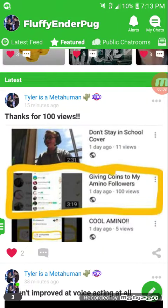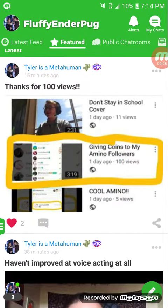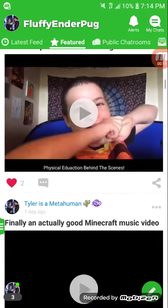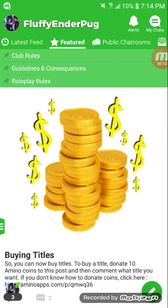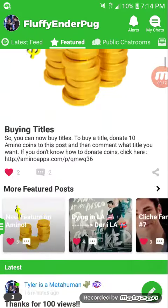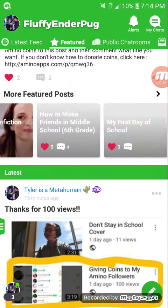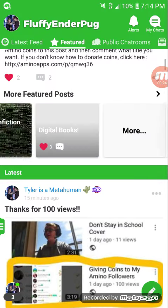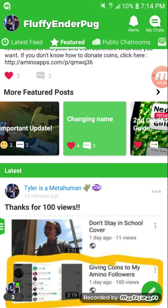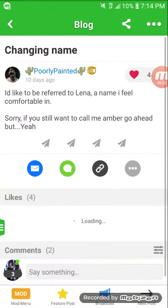Hey guys, so my Amino videos have been doing pretty well. This one where I gave coins to my followers got 100 views, and I made another one that got over 300 views — and I posted this yesterday, so they're doing really good. Someone asked me how, so I decided I'm gonna do some more. Someone asked how do you give money to people on Amino, so today I'm gonna teach you how to do that.